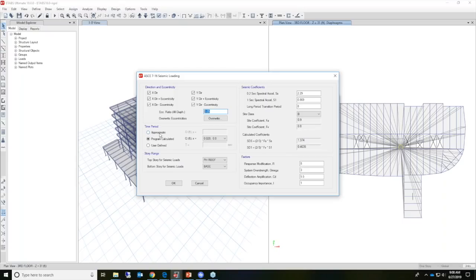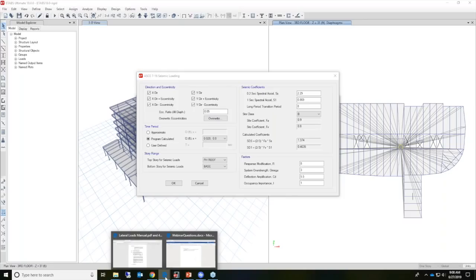At time period, there are three different options available to a user: approximate, program calculated, as well as user defined. I want to bring up a table to discuss this option.